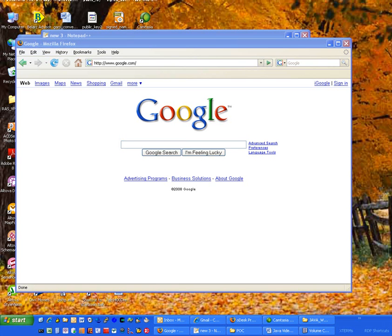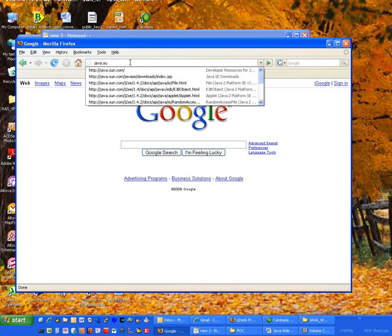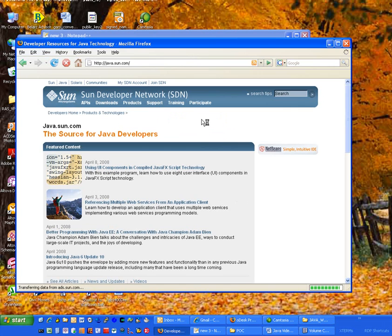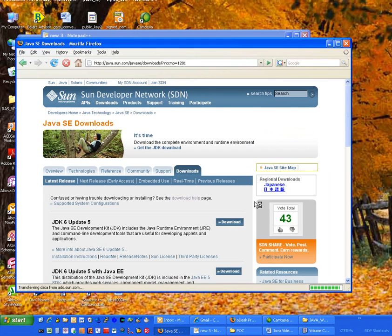I'm going to start by going to the Sun Java website in order to download the Java development kit. This is necessary to build Java code and execute it after you build it. So I'm going to go to java.sun.com to download this development kit. Once you pull up this website it will have popular downloads on the right hand side. Go to Java SE, which stands for standard edition. Java has different editions made for different types of development, but we'll use the standard edition in this case.